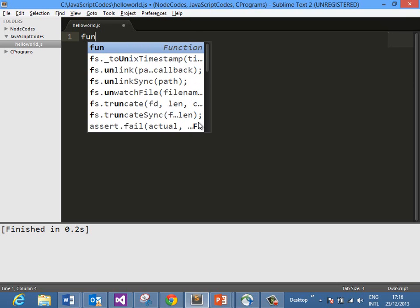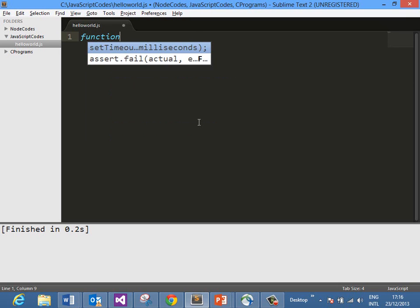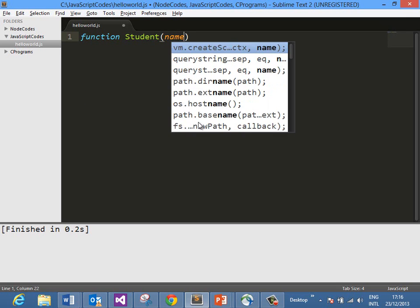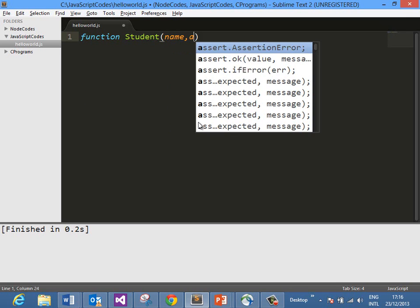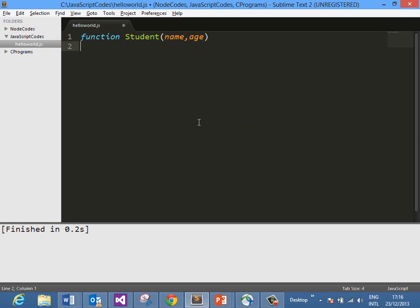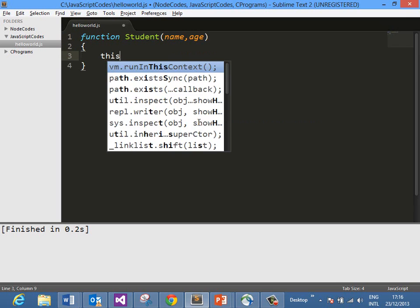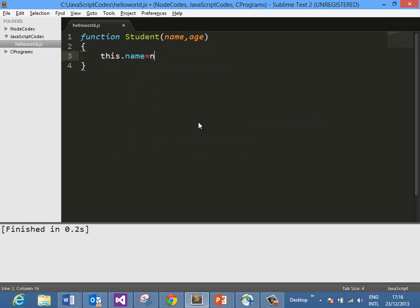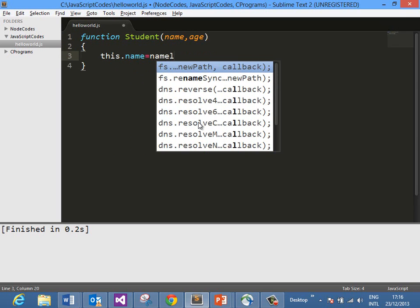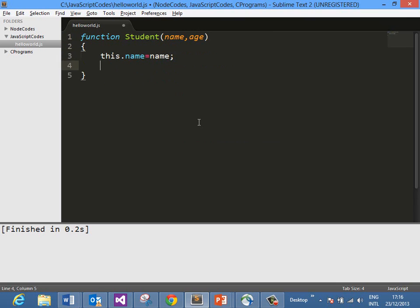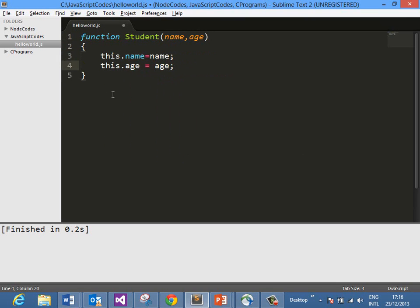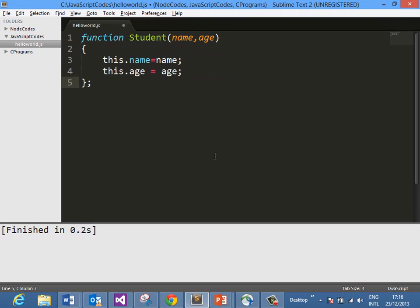Let's create a function. We are going to create a Student function that takes two parameters, name and age. It sets this.name equal to name and this.age equal to age. So we have created a function named Student that takes two parameters.